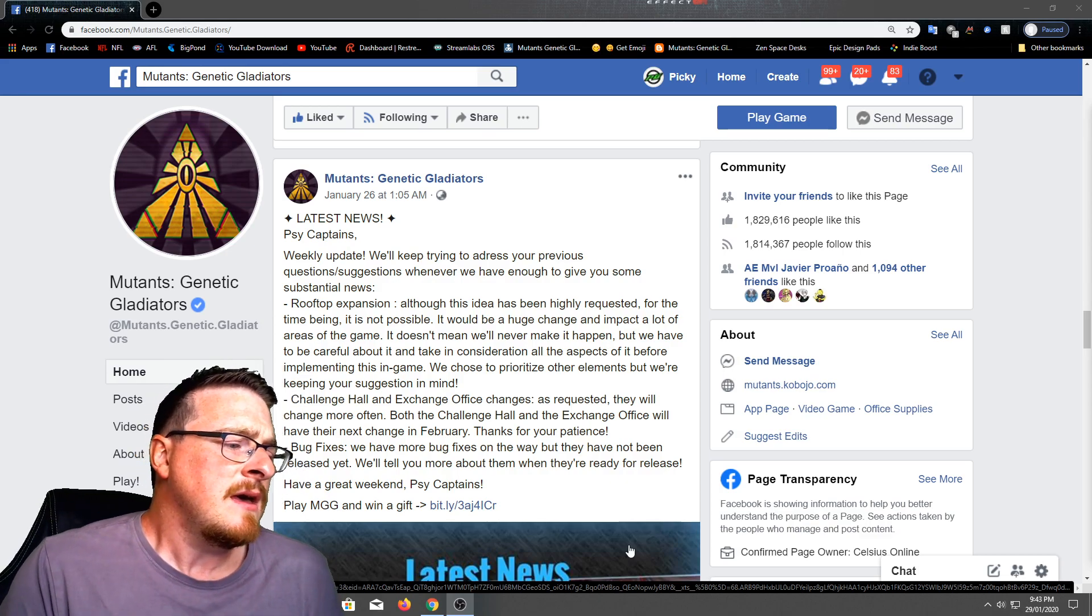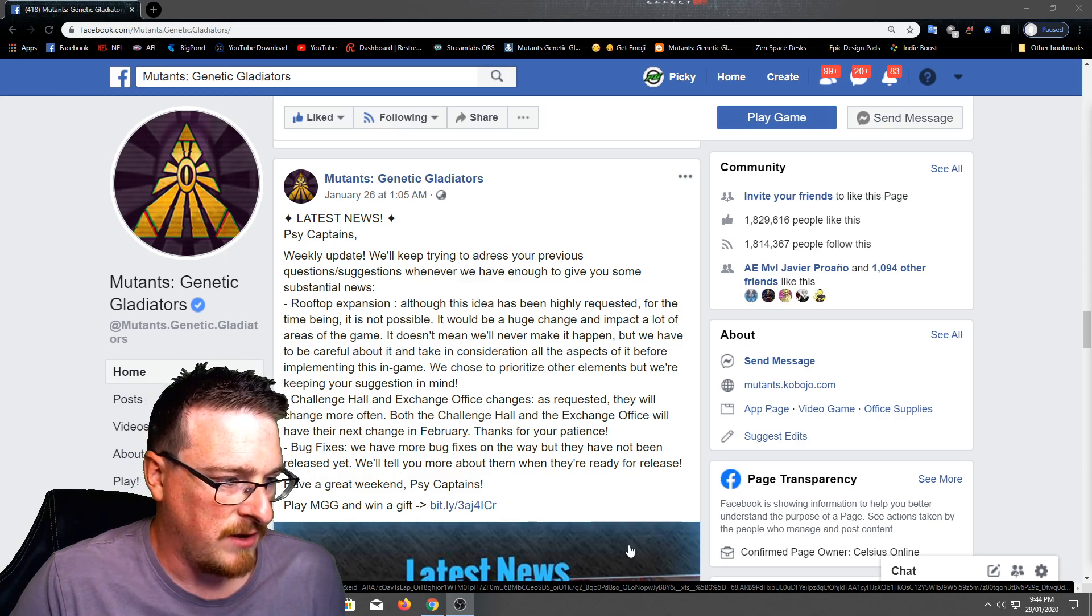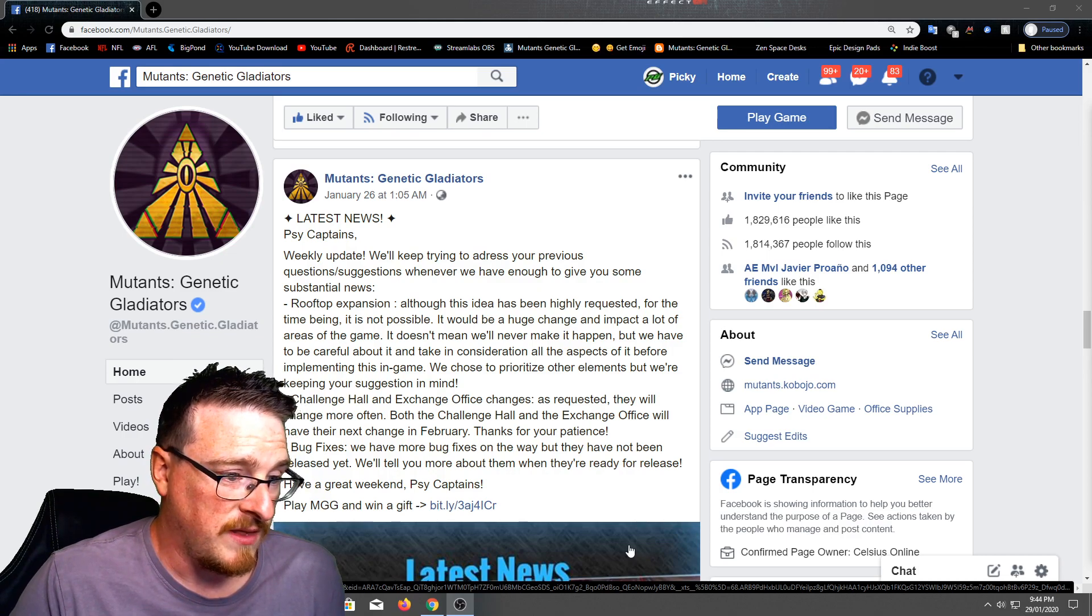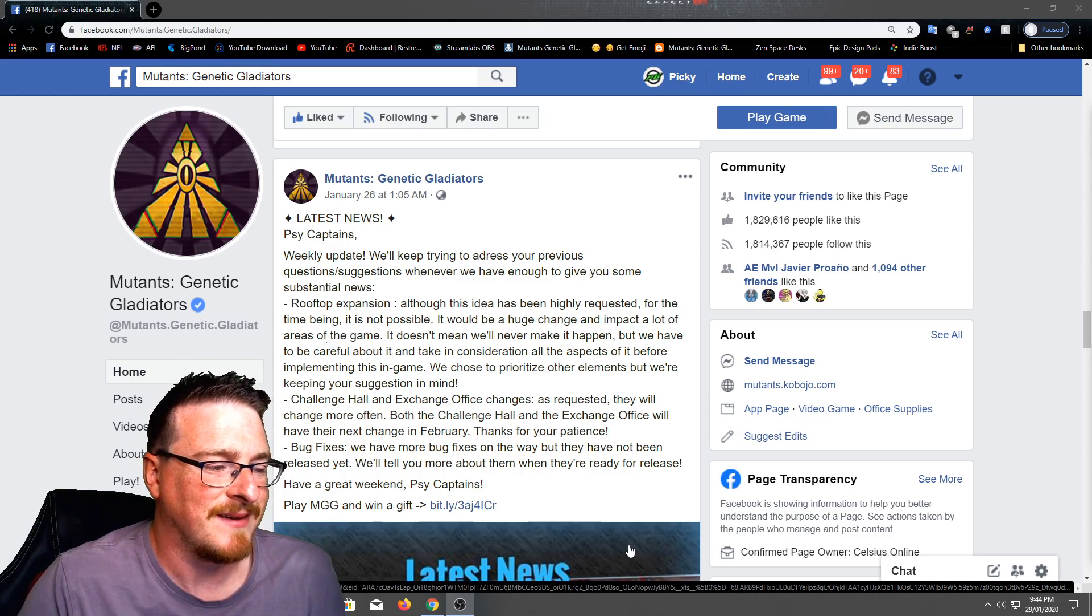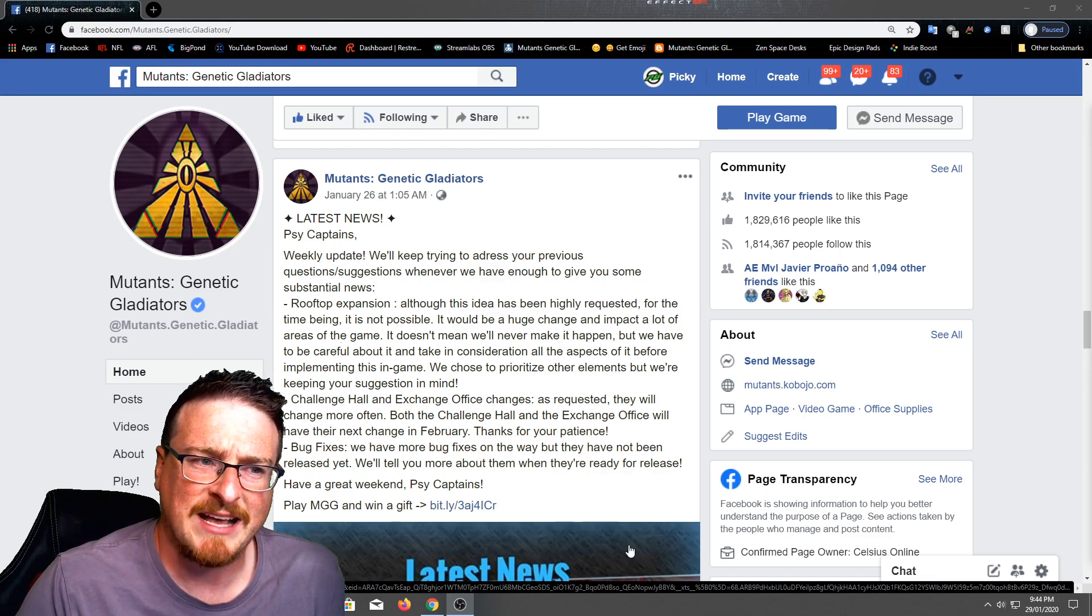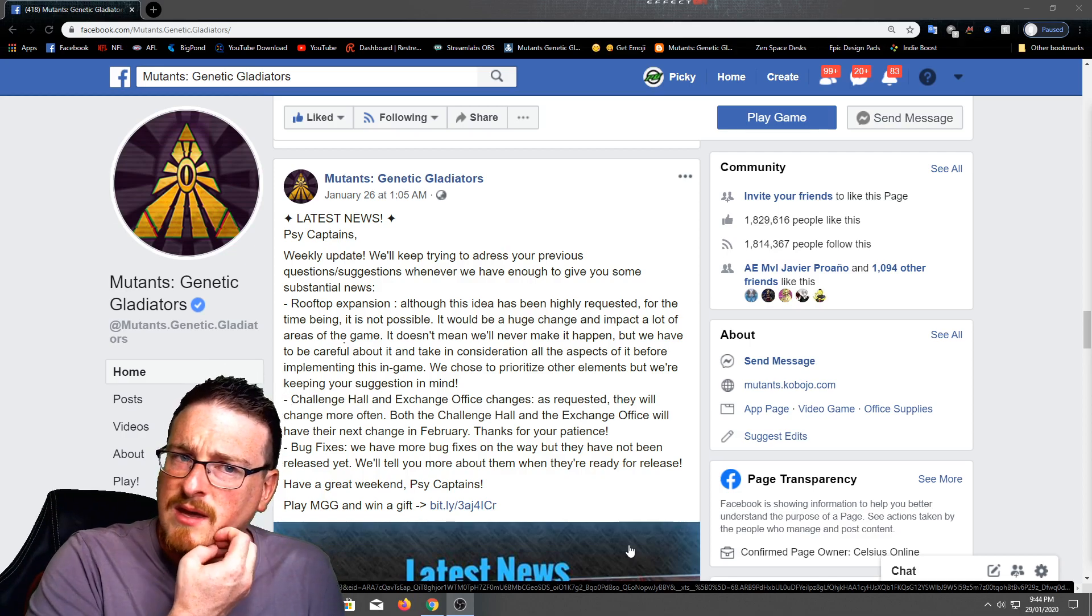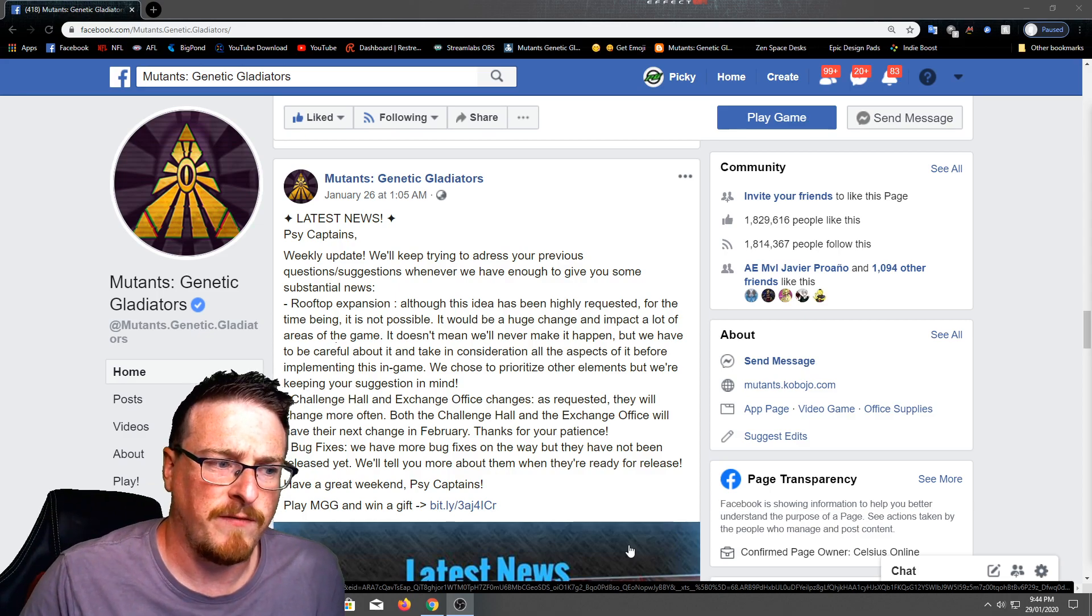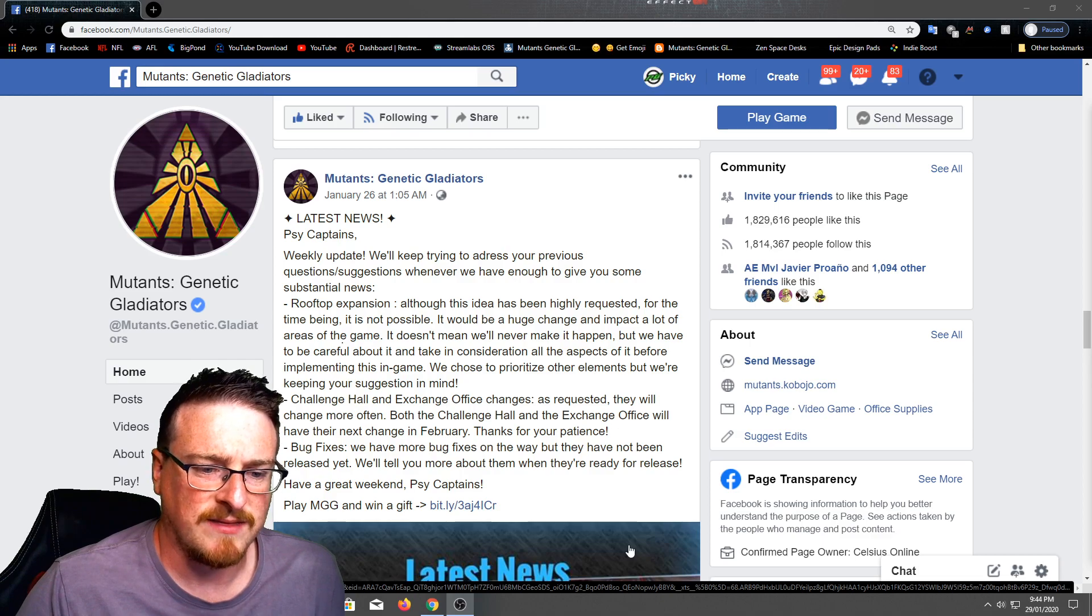And then finally, they've just got bug fixes here. We have more bug fixes on the way, but they have not been released yet. We'll tell you more about them when they're ready for release. So some of these bug changes, fixes, I have a lot of problems with the black hole experiment, especially on my phone. It just crashes the game. I think I've shown it during the live stream. It worked two or three times and then it crashed on my phone. The game crashed on my phone. So they're probably trying to fix bugs like that. Obviously it's a bit complicated right now.